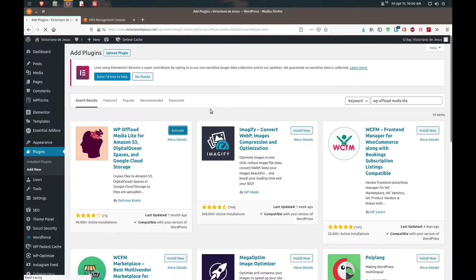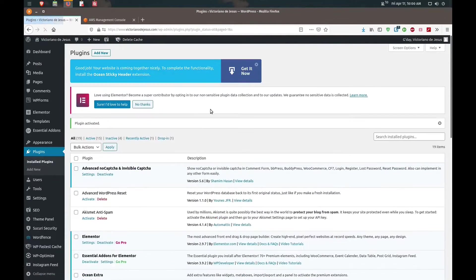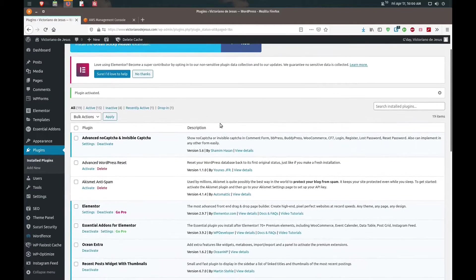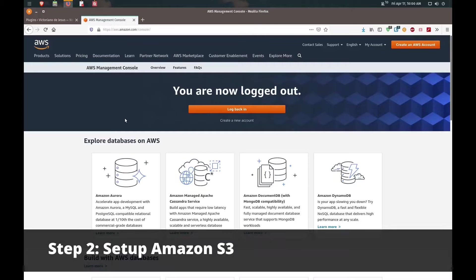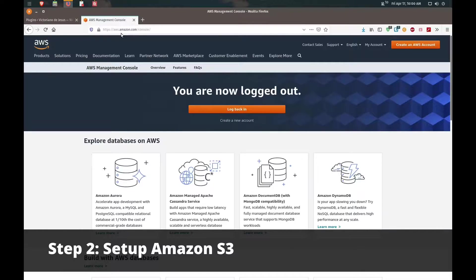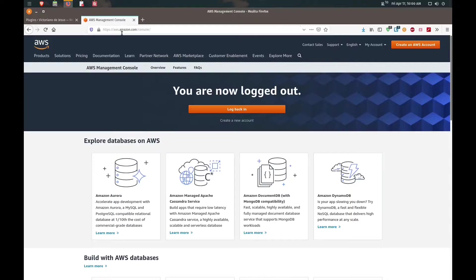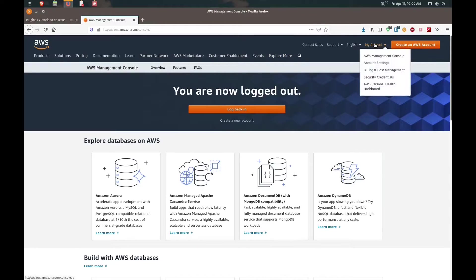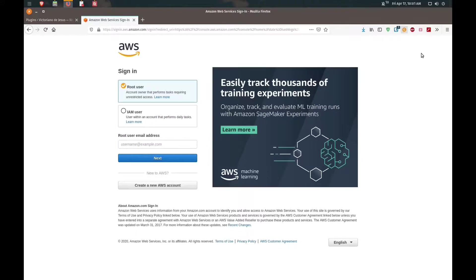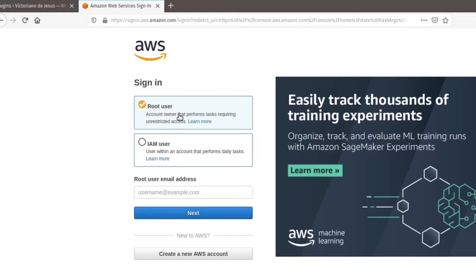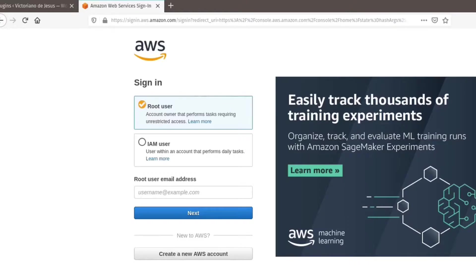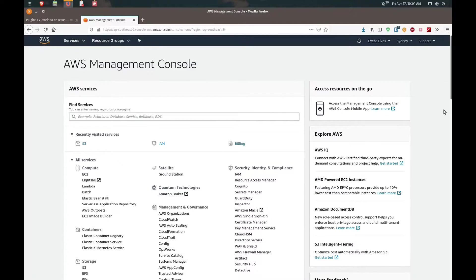We're going to switch gears a little bit. If you haven't already signed up, go ahead and sign up for an account for Amazon Web Services. Here's the link aws.amazon.com. I already have an account so I will be logging in. If you're signing in you might be taken into this screen, just go ahead and sign in as the root user.